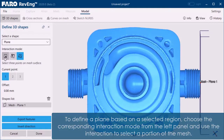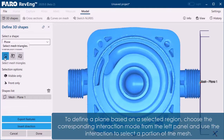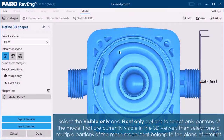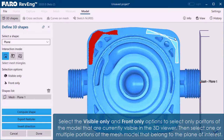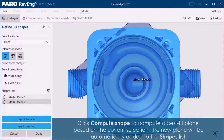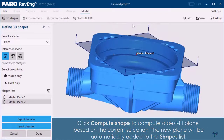To define a plane based on a selected region, choose the corresponding interaction mode from the left panel and use the interaction to select a portion of the mesh. Select the Visible Only and Front Only options to select only portions of the model that are currently visible in the 3D viewer. Then select one or multiple portions of the mesh model that belong to the plane of interest. Click Compute Shape to compute a best fit plane based on the current selection.